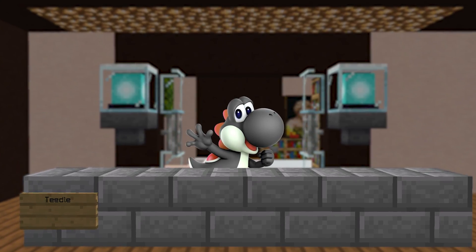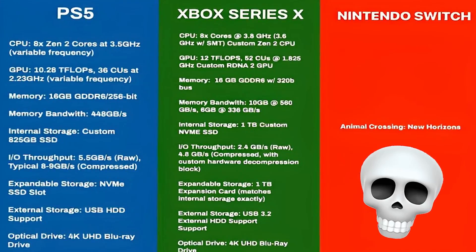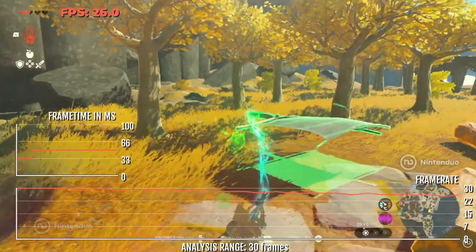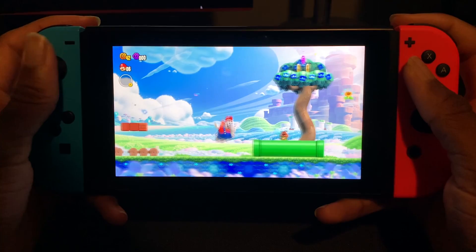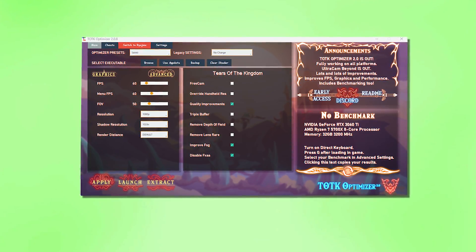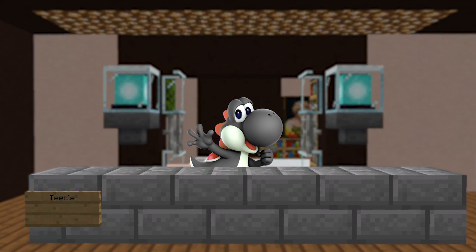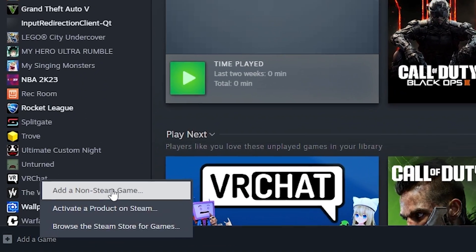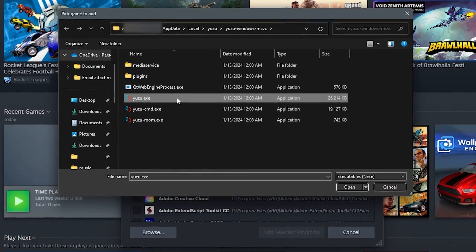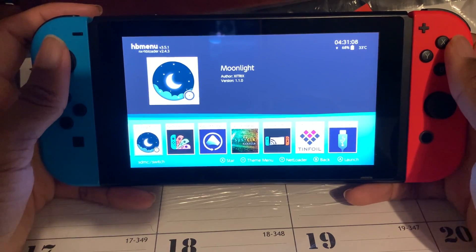The game I wanted to test this with was Tears of the Kingdom, as due to the Switch's terrible hardware, the game can only run at 30 FPS and dips below that half of the time. So hopefully with this method and a Yuzu mod I linked in the description, I can play this at a solid 60 FPS with no frame drops. I went into Steam and added Yuzu as a non-Steam game so I could open it in big picture mode, then went into Moonlight and connected it to my computer.